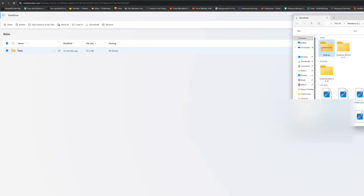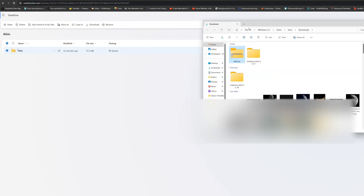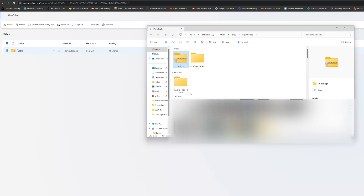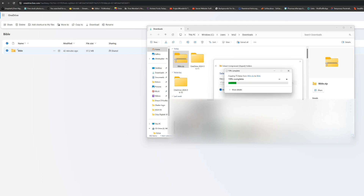Once it's done downloading, open that folder and you'll see a file called 'bible.zip.' You want to extract it — right-click on it and go to 'Extract All.' Some of you might have 7-Zip, so you'll use that to extract. Click on that and click Extract.